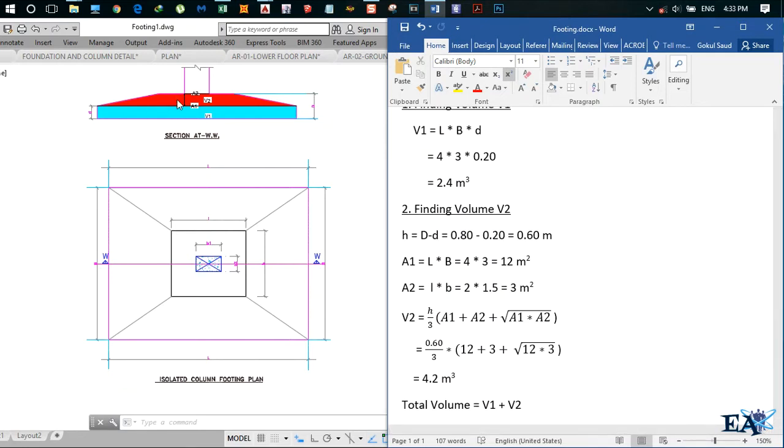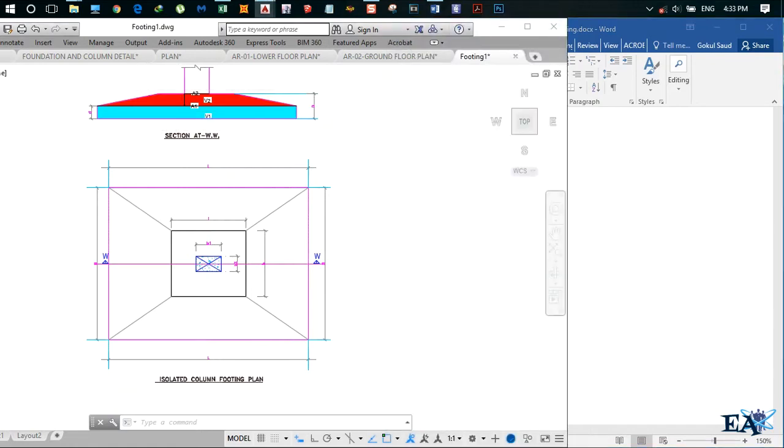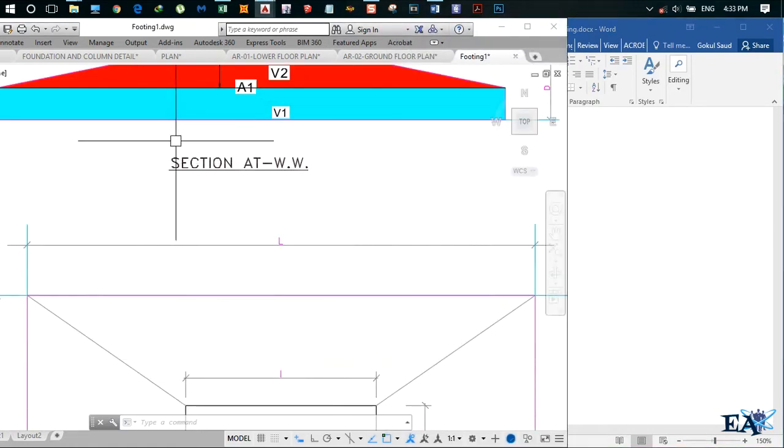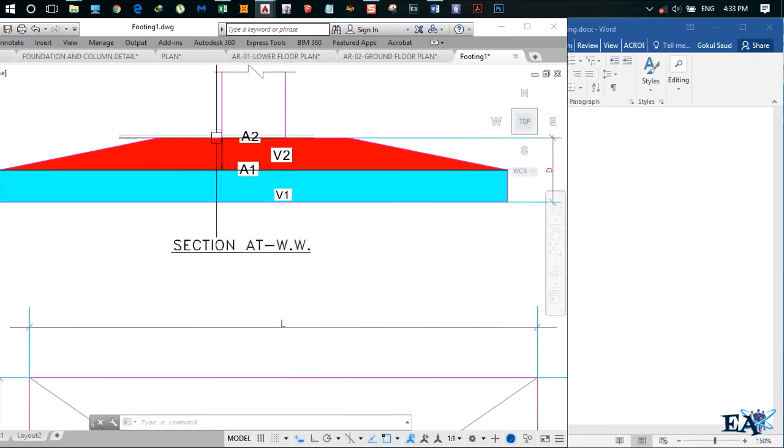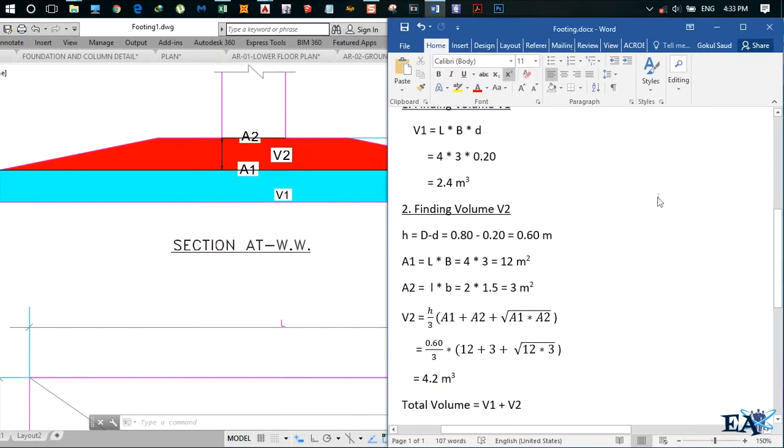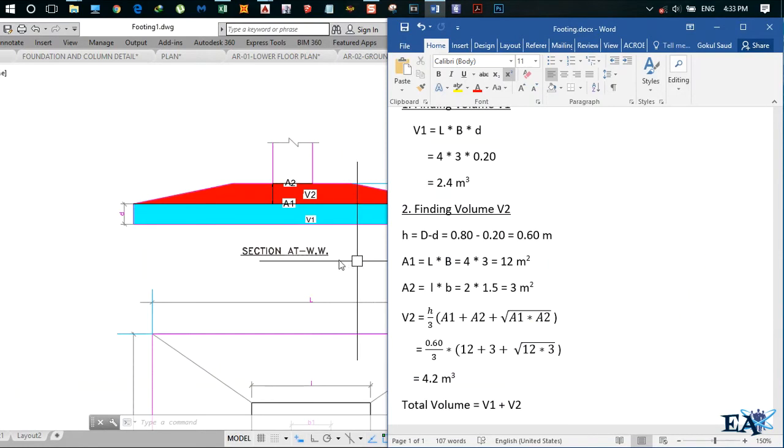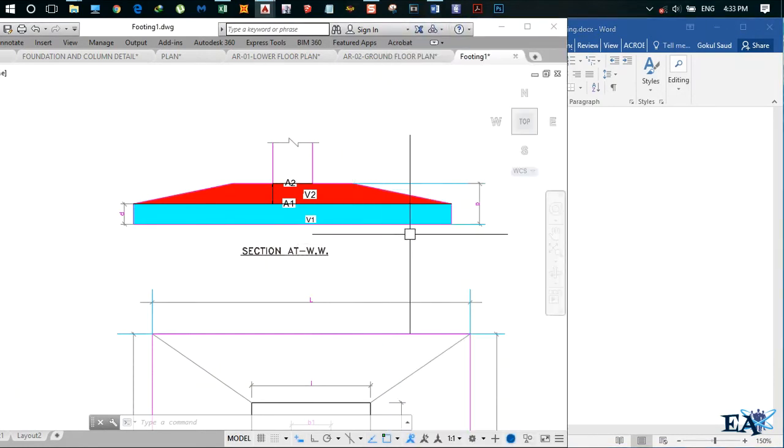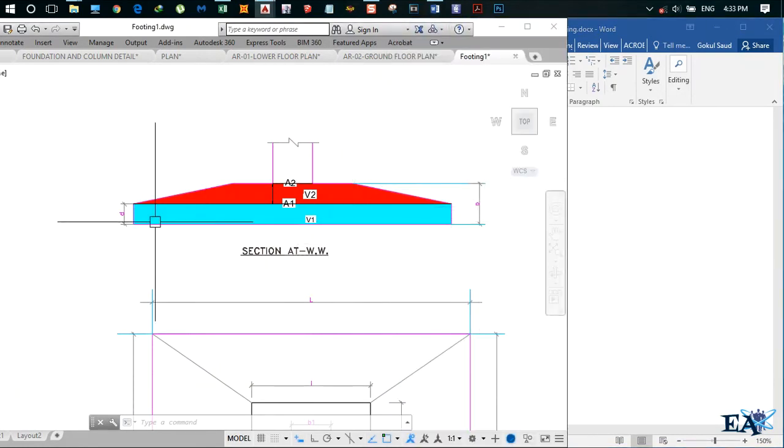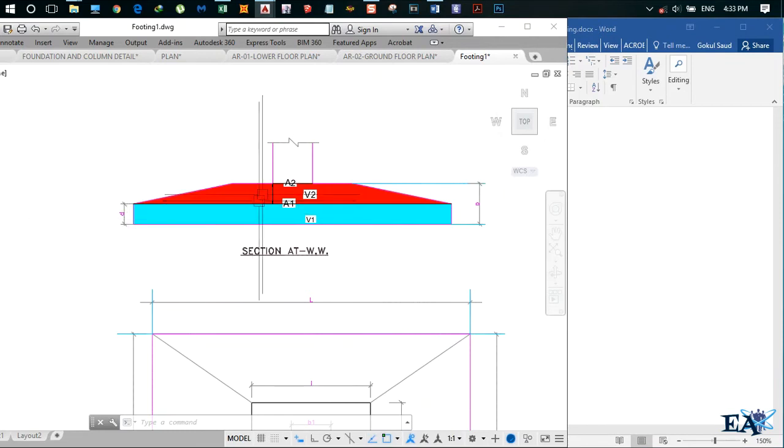Now we find volume V2, which is the volume of this frustum region. For finding volume V2, we have to first find this height h, which is given by capital D minus small d.